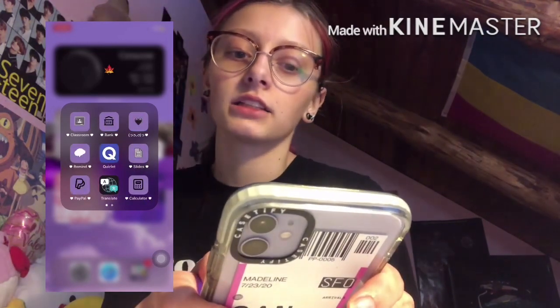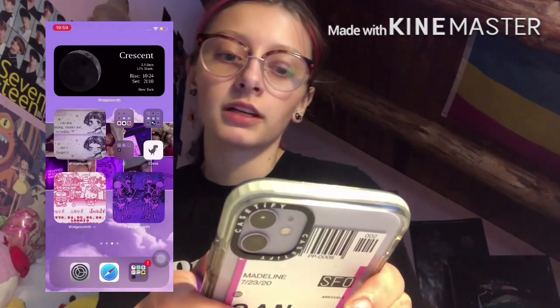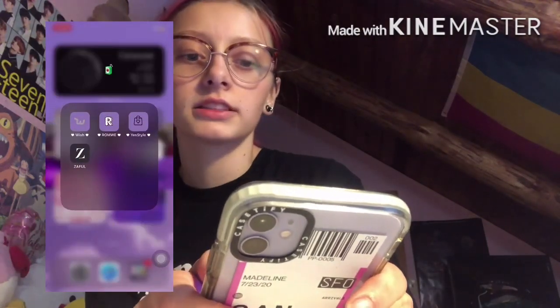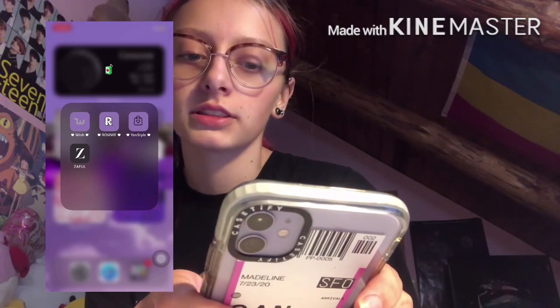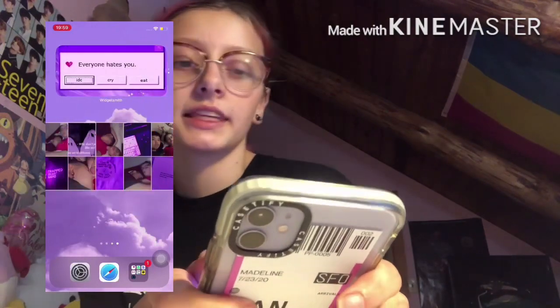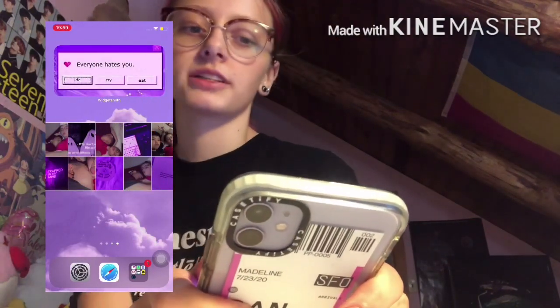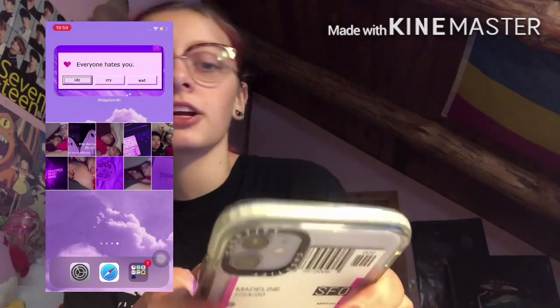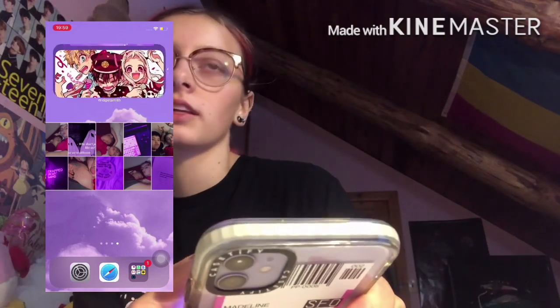Just stuff I need to learn at school or to learn Japanese. Then I have a folder where I can shop — I have Wish, YesStyle, Zafo, and Rome. And at the end I just have this wallpaper that says 'everyone hates you, I don't care, eat, cry' — or I have this one from Toilet-Bound.